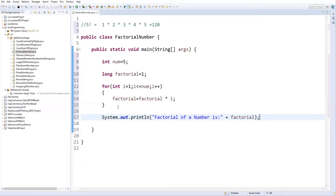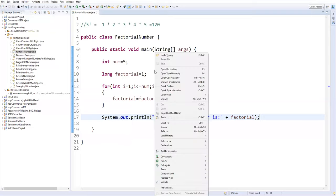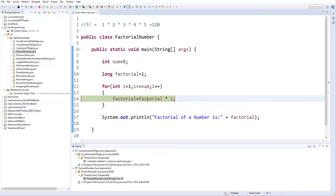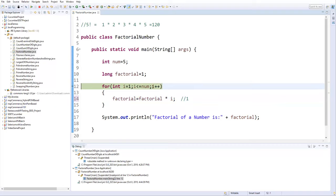Let me put a debug point here and run in debug mode so we can see each step. Right-click → Debug As → Java Application. Press function key F6 to go step by step. Initially i = 1 and number = 5. The condition i <= 5 is true, so we enter the loop. Currently factorial = 1, i = 1, so 1 × 1 = 1. Factorial captures 1. Then i increments to 2.